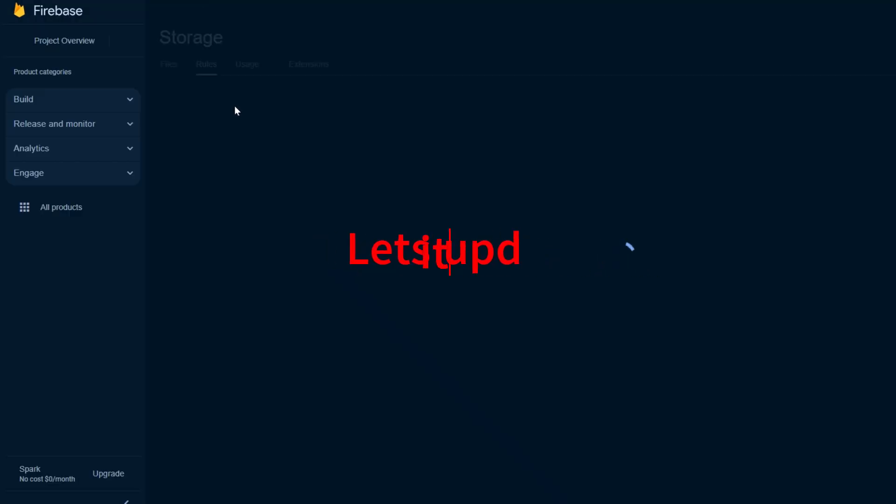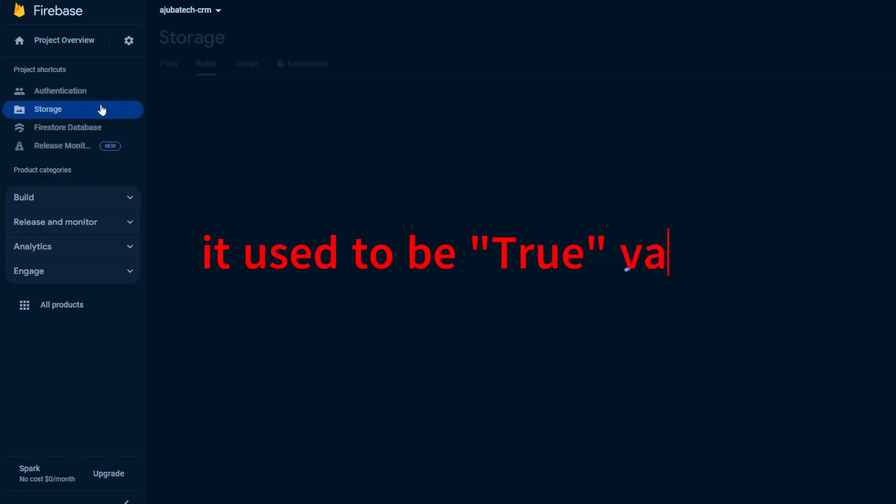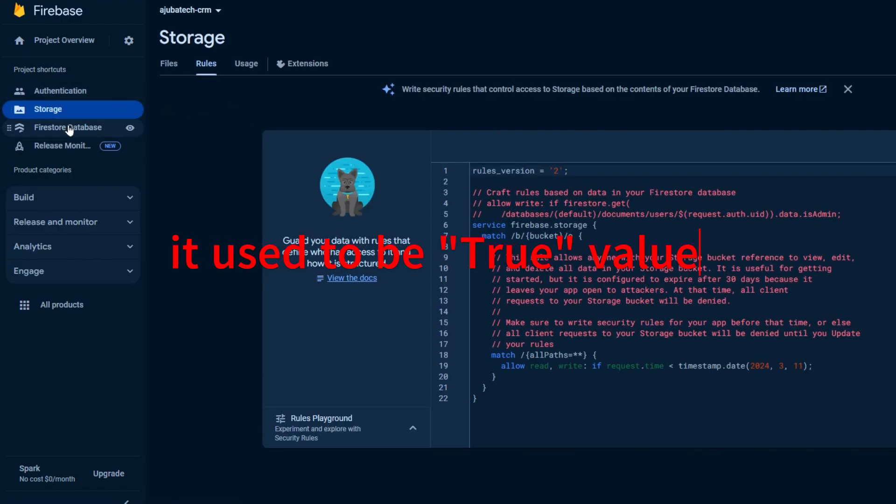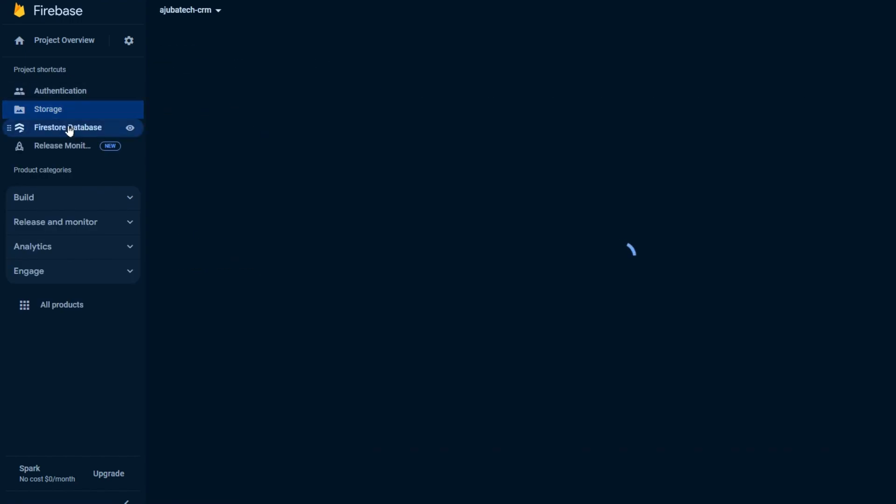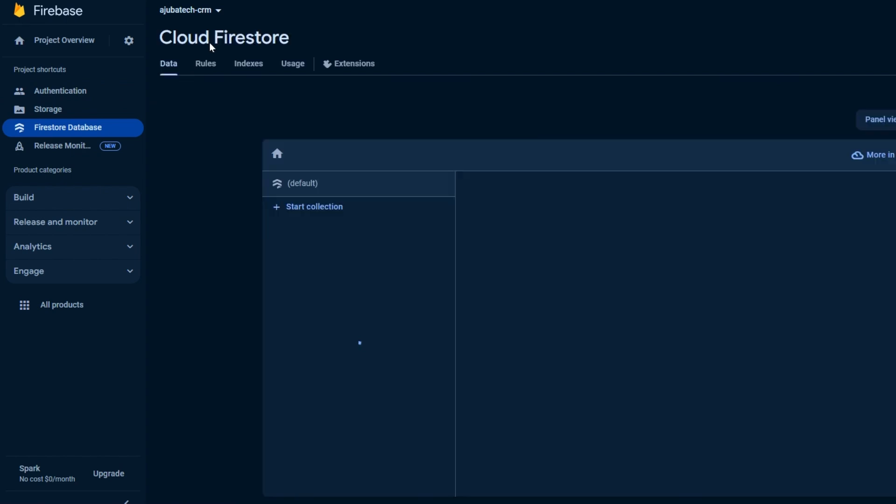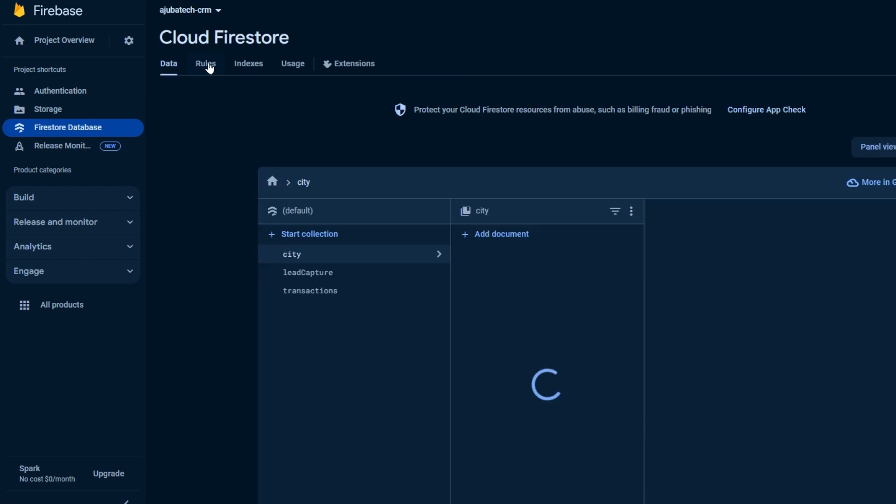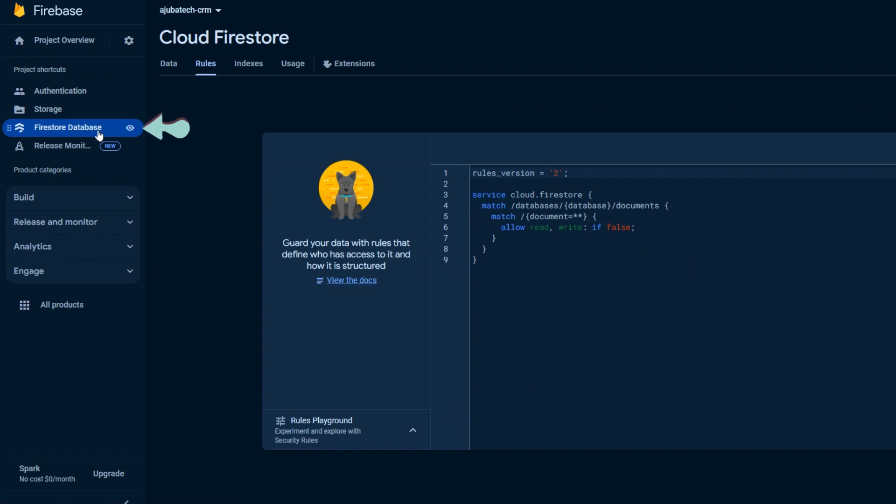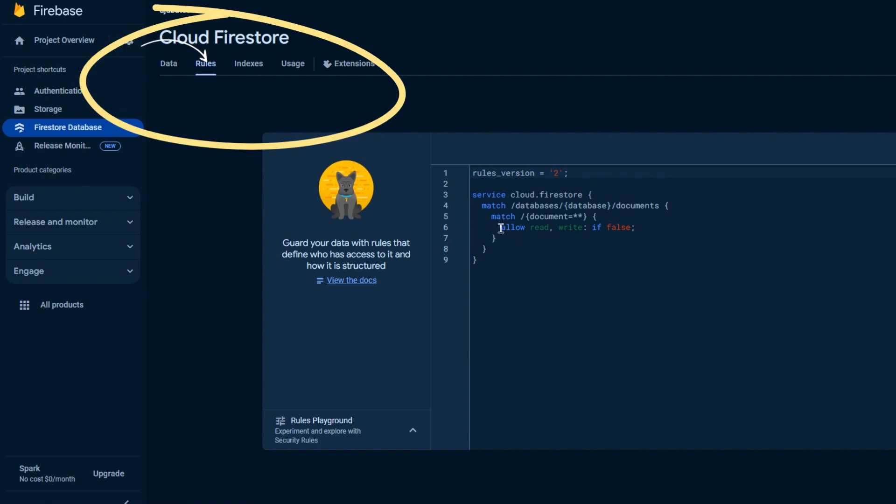Now we need to update the rules here. Earlier it used to be a true value, but now Firebase wants it to be more secure so that only authenticated users can make changes to the app. Go to the Firebase database on the left pane where you can see your data and tables. Click on the Rules tab on the top under Cloud Firestore, after Data and before Index.